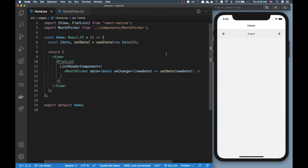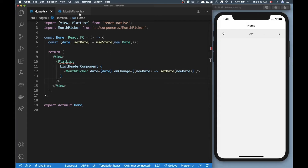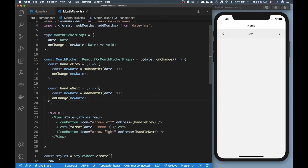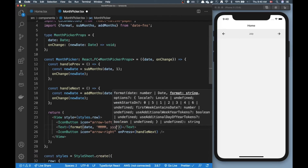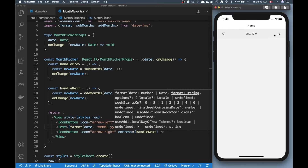That finishes up our month picker — it's working quite well. We only have the month showing, not the year number, so we could also add the year. I can update the format string to include the year, so now it shows 'July 2020'. If I keep going backwards I'll get to 2019.